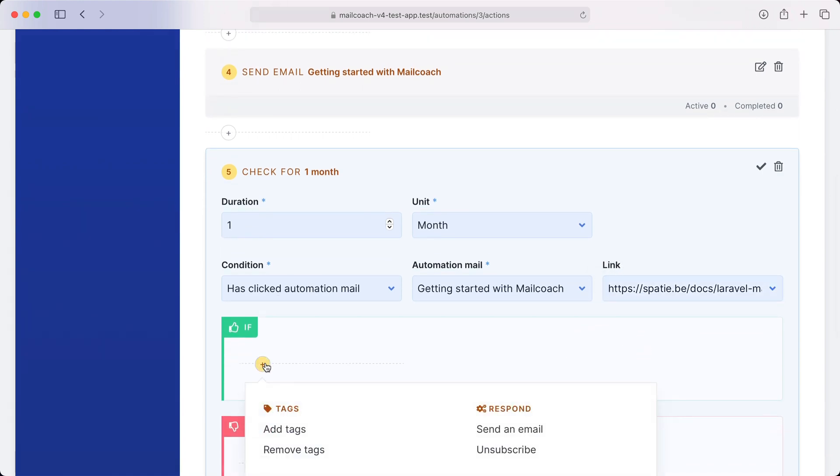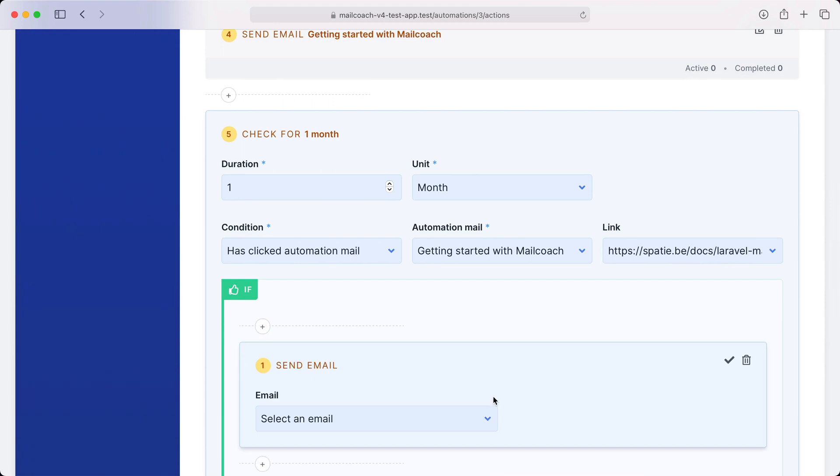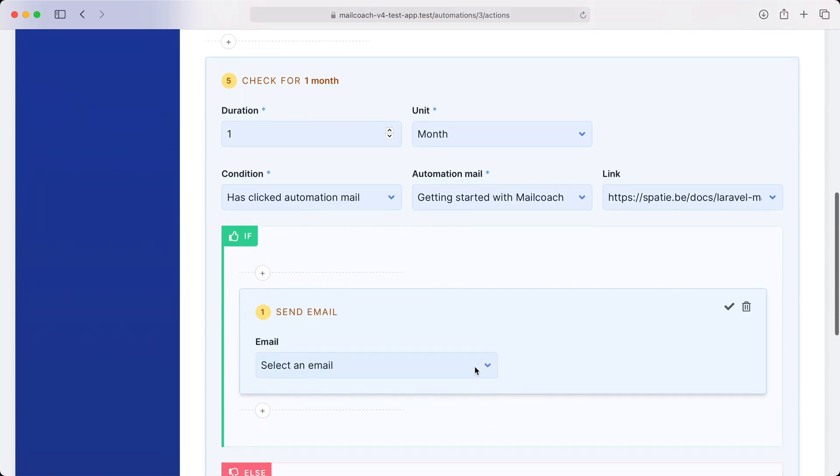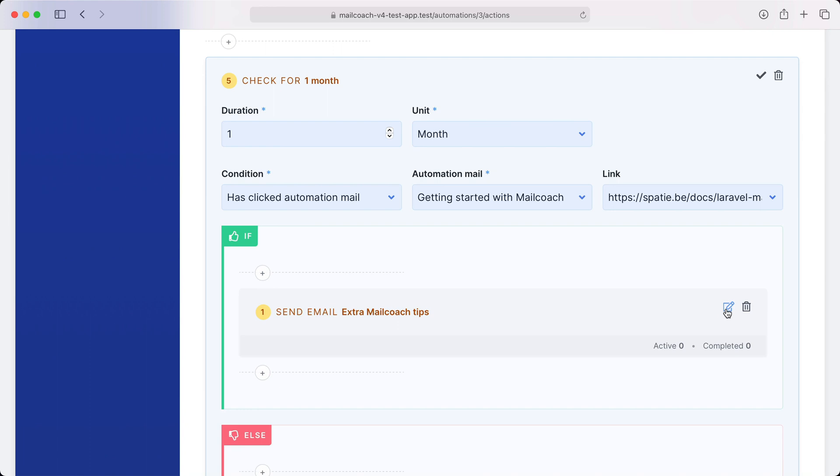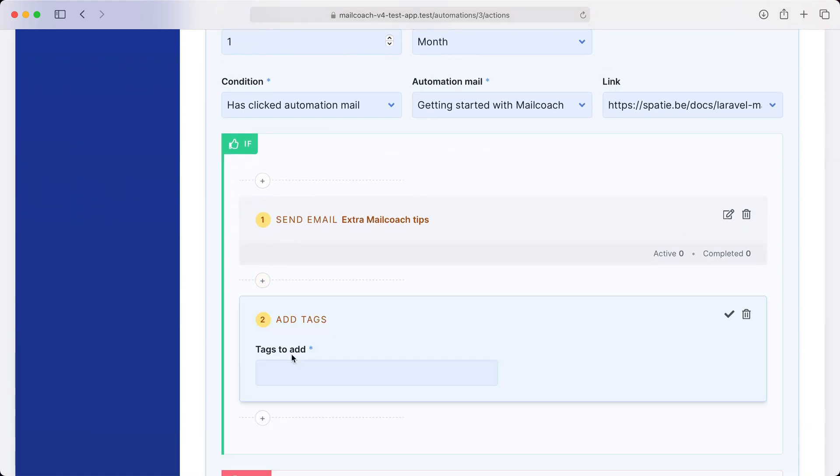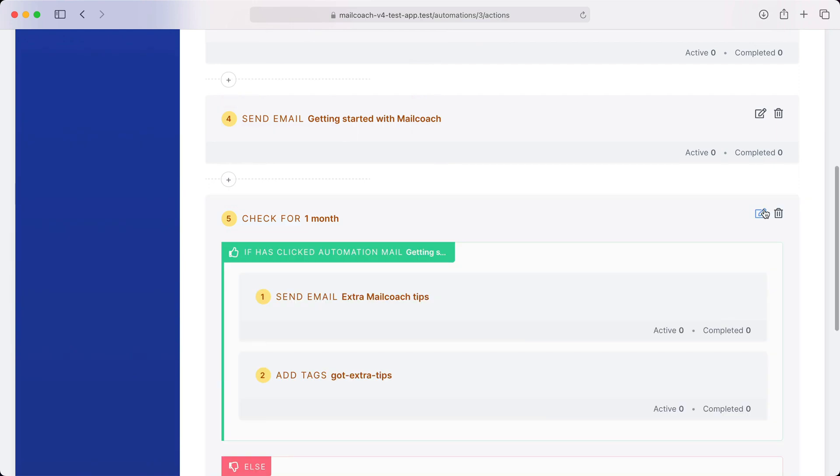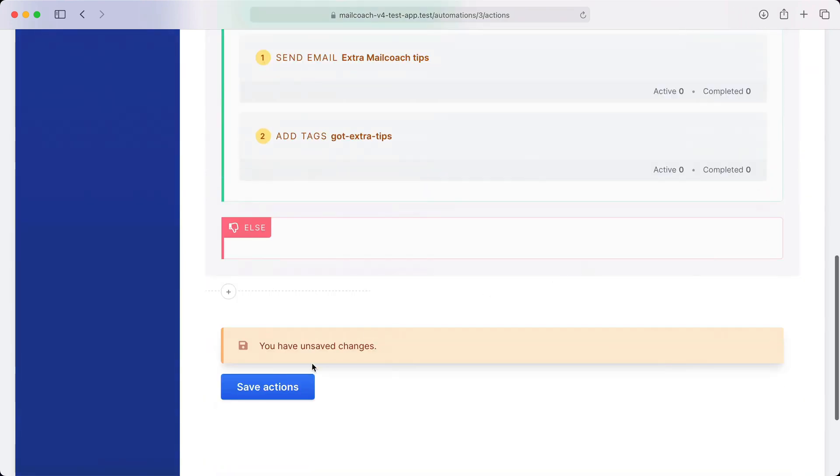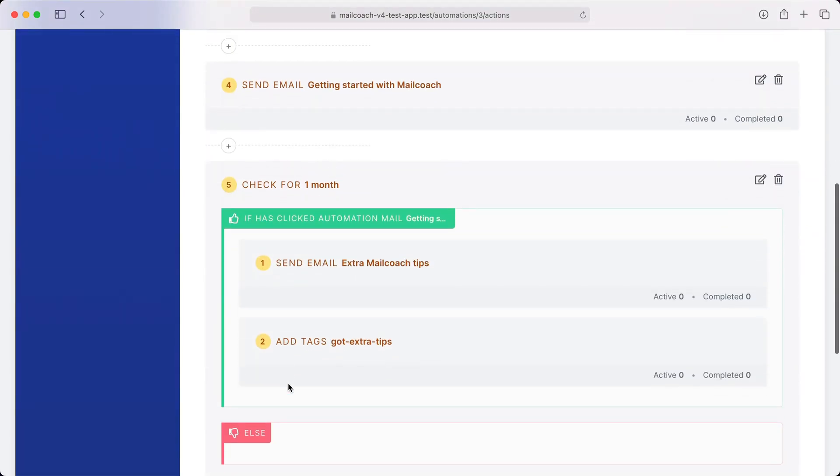If that happens we're going to send the mail with the extra MailCoach tips. And for giggles let's also add a tag. Let's name it 'got extra tips'. Let's now save all of these actions.